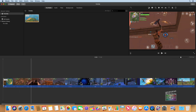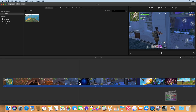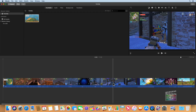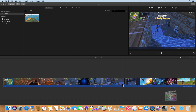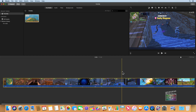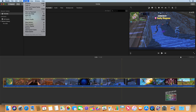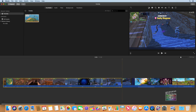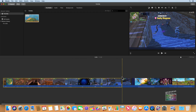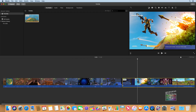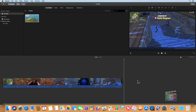Now I'm going to scrub through to the end of this match, which is right where I get eliminated. At that point I can keep my cursor there, go up to the Modify menu, and hit Split Clip — similar to using the blade tool in Final Cut Pro. It splits that clip. I can then select the second portion of the clip and hit the Delete button to delete that portion.